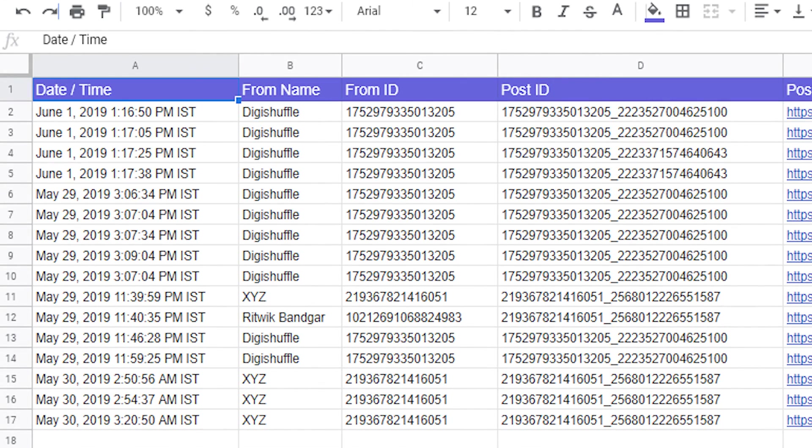Now whenever we receive a Facebook message, it'll automatically be uploaded into our selected Google Spreadsheet.